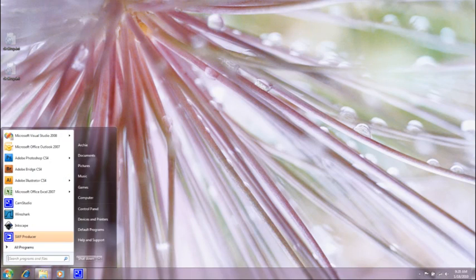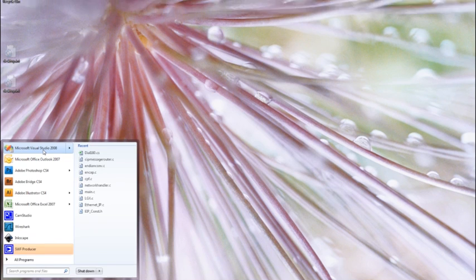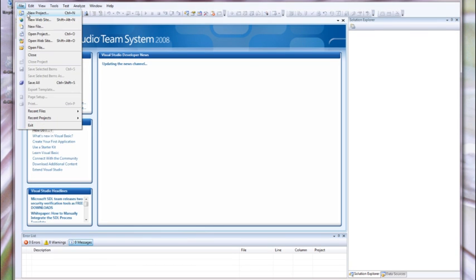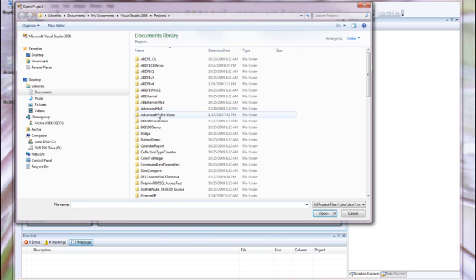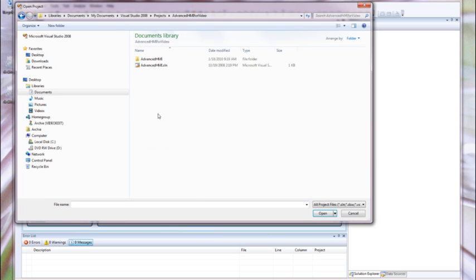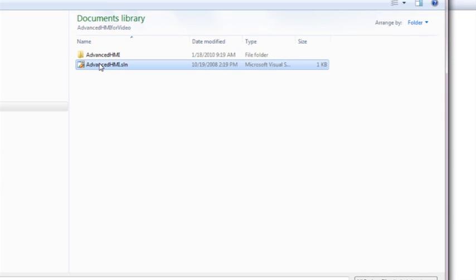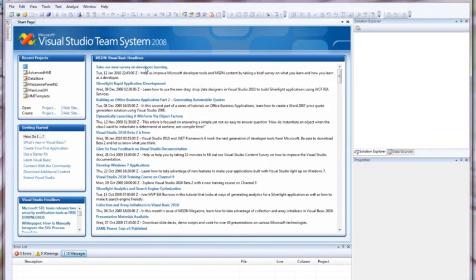The first thing we need to do is open up Visual Studio or Visual Basic, depending on which one you are using. Then we want to go to File, Open Project. We need to navigate to the directory in which we downloaded and extracted the Advanced HMI software from SourceForge. We are going to open our SLN, the Solution File.